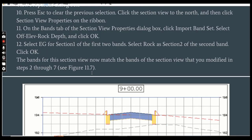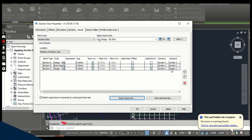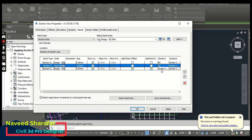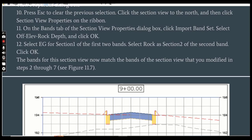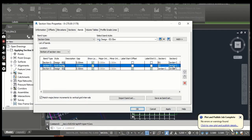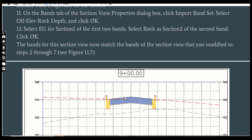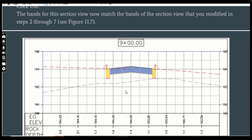Select the band set we already saved — 'Offset Elevation Rock Depth' — and click OK. Step 12: Select EG for Section 1 of the first two bands. You can see we need to select EG for the first two bands because they need to show existing ground data. Then select Rock as Section 2 of the second band. The bands for this section view now match the bands of the section view we modified in step 2.